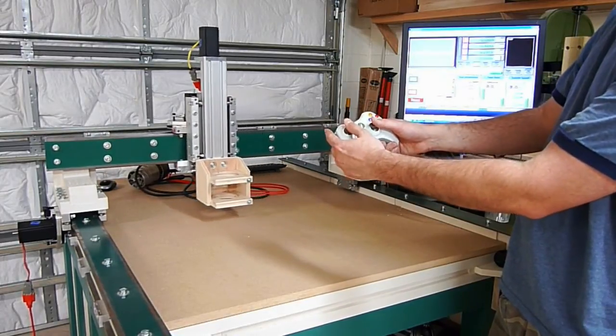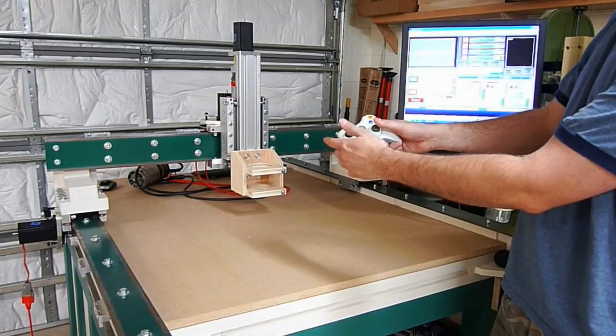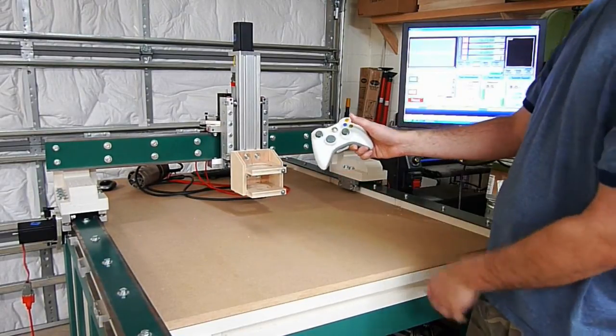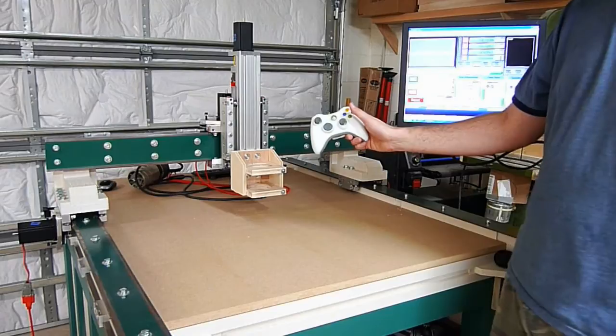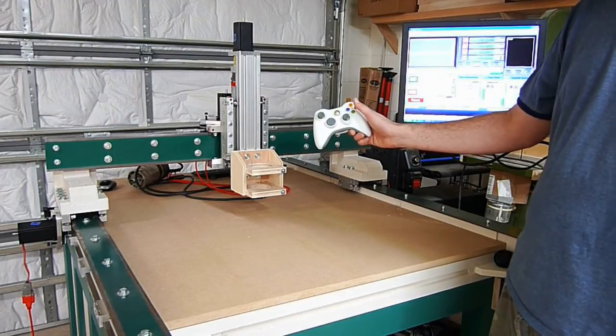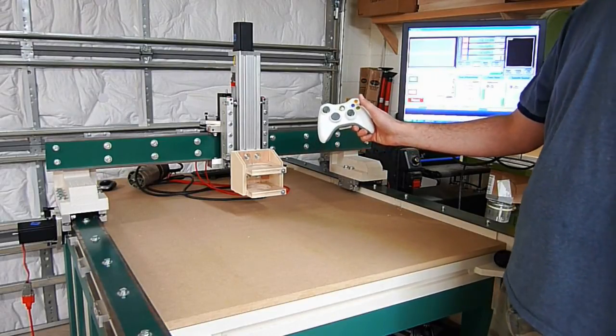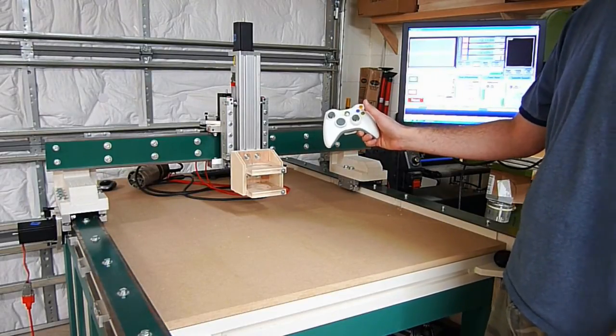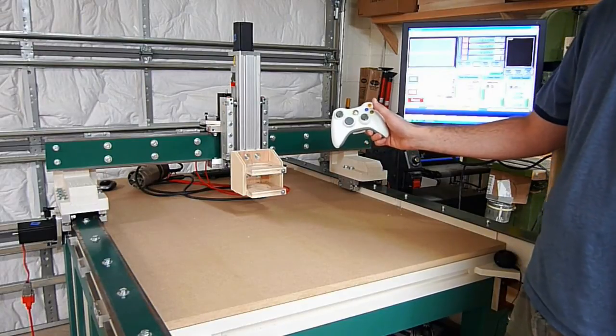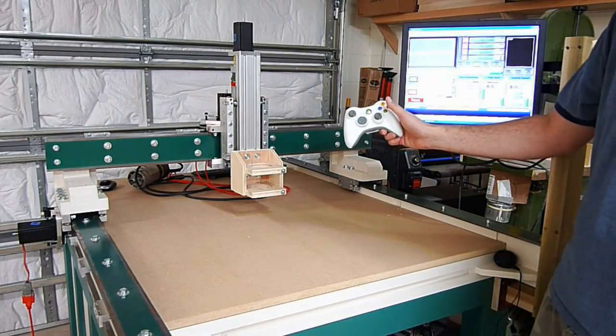So this Xbox controller I think is really cool and I do got to thank Chronos Robotics with that tutorial that you put out. Allowed me to get this up and running in under five minutes, so thanks for that.